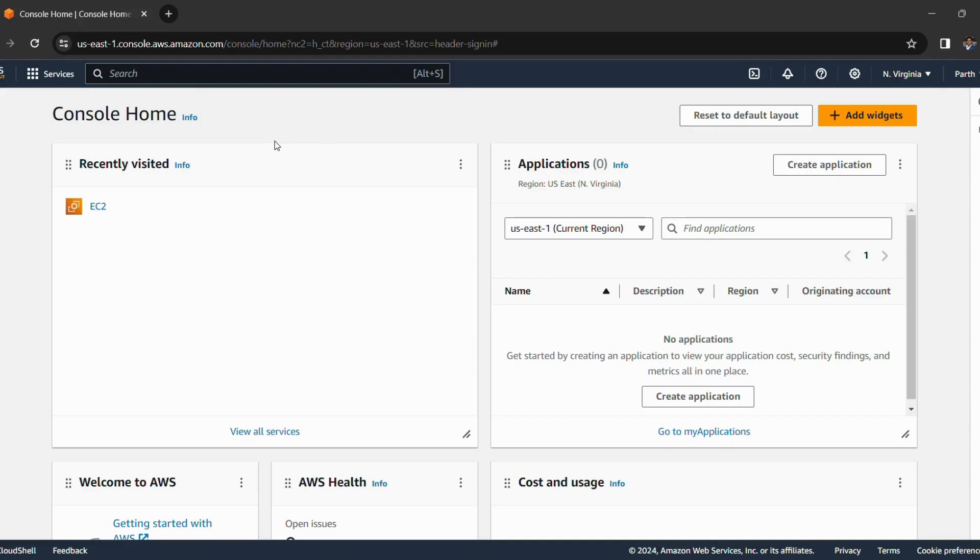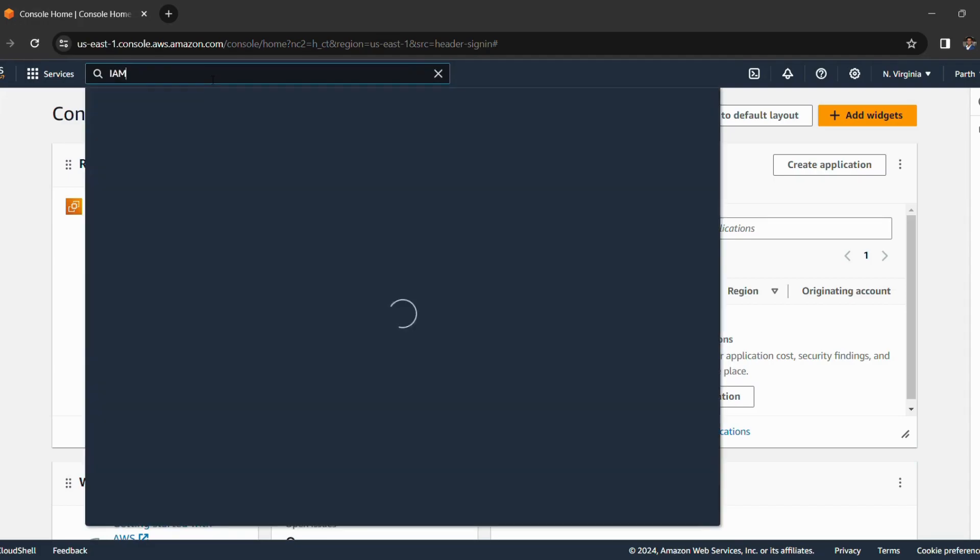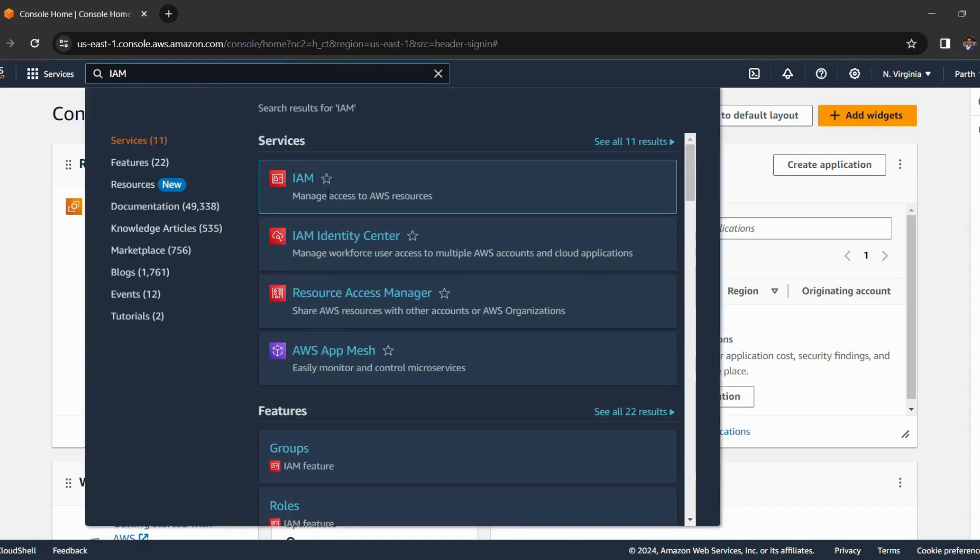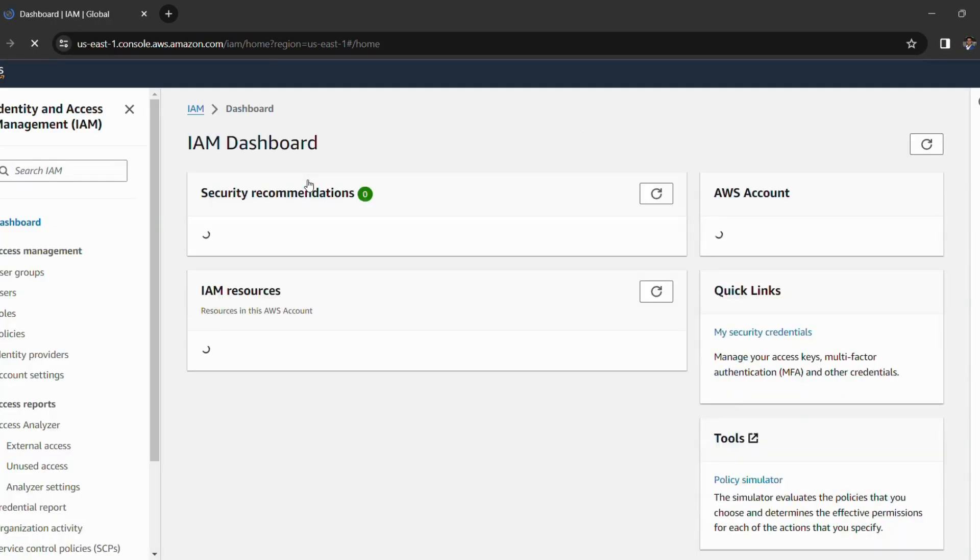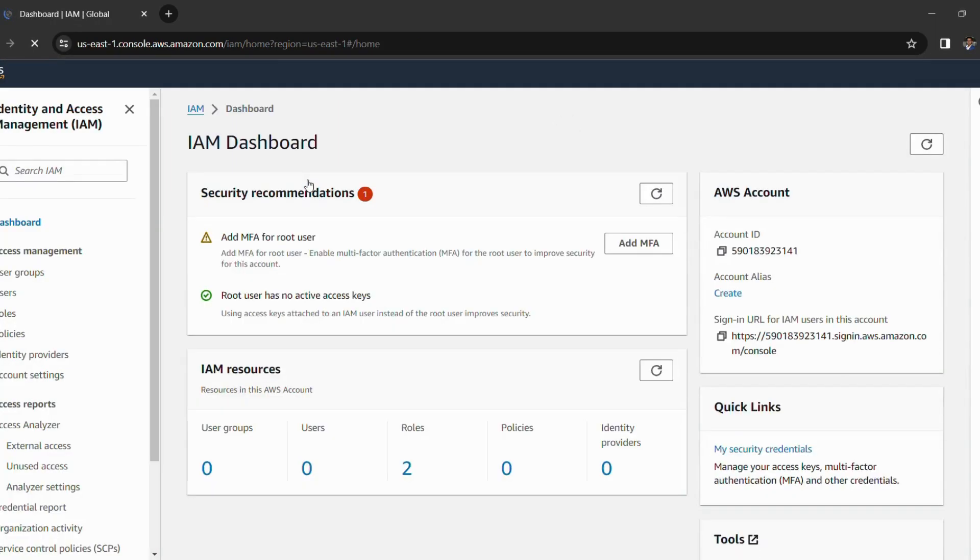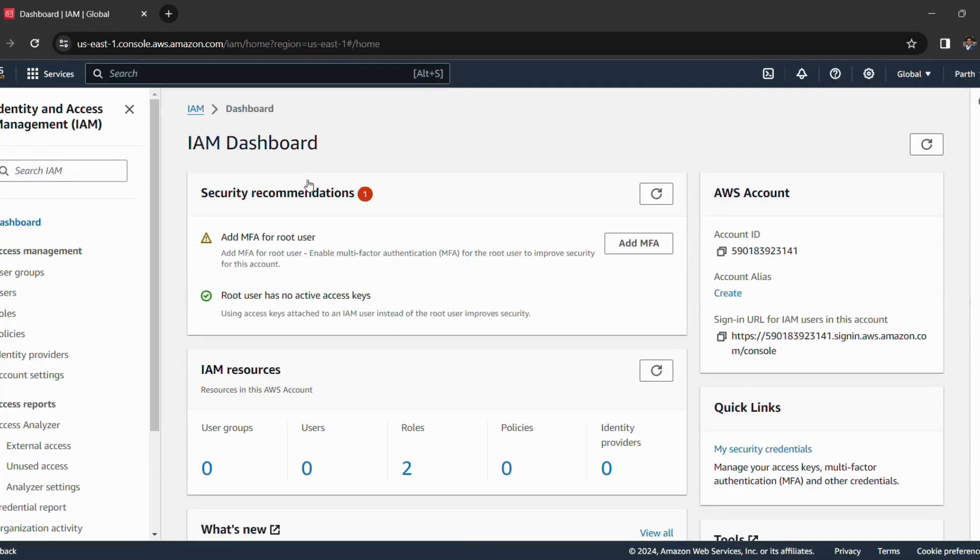Now we have to navigate to IAM or Identity and Access Management. So we can quickly search it in the search bar given above. So we will write IAM and click on IAM, the first result that we are seeing here. So this is our IAM dashboard.